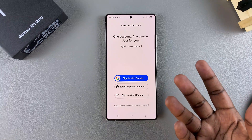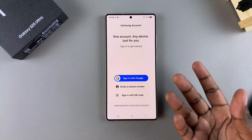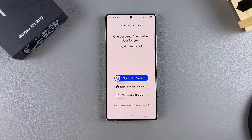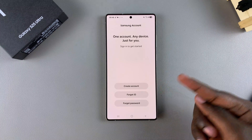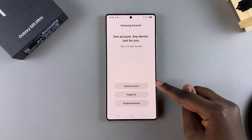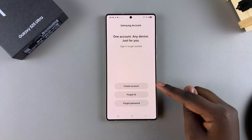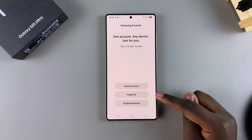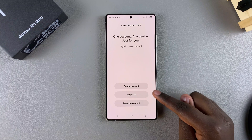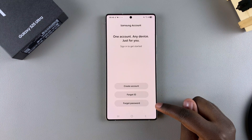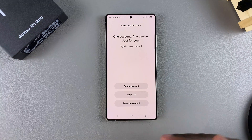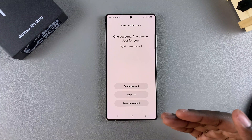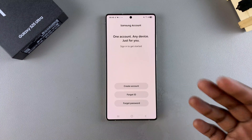Alternatively, if you don't have an account or you forgot your ID or password, you can tap on that option. If you don't have an account, select Create Account. If you've forgotten any of your information, you can tap on either Forgot ID or Forgot Password and go through the process of recovering your credentials.